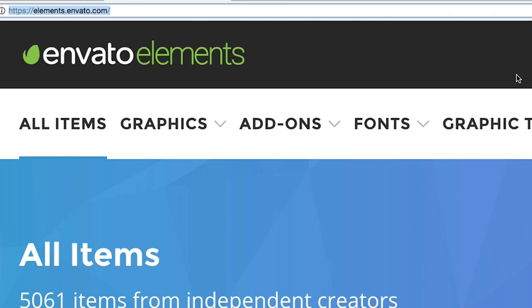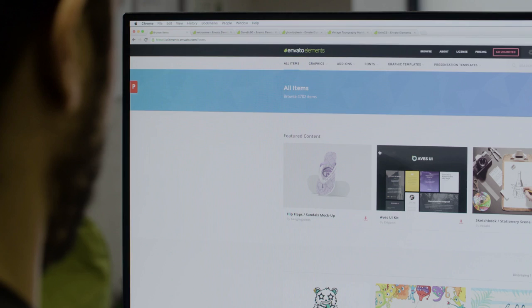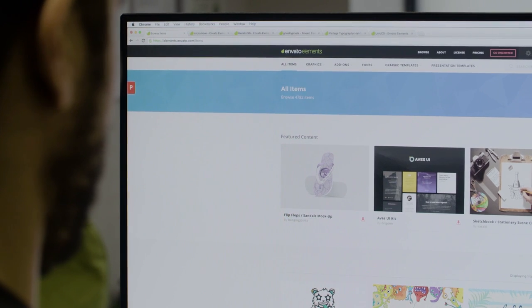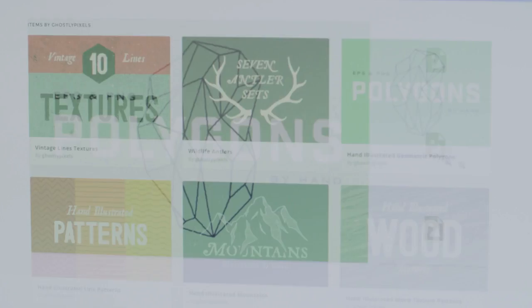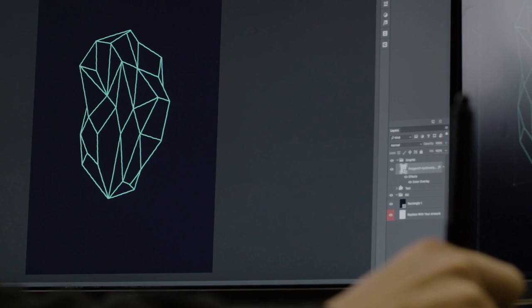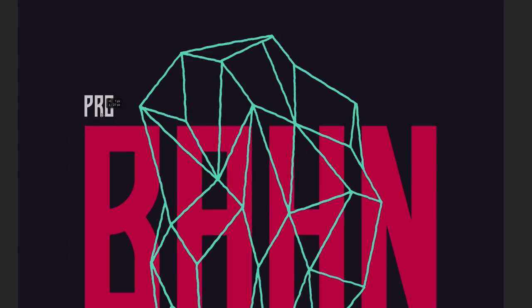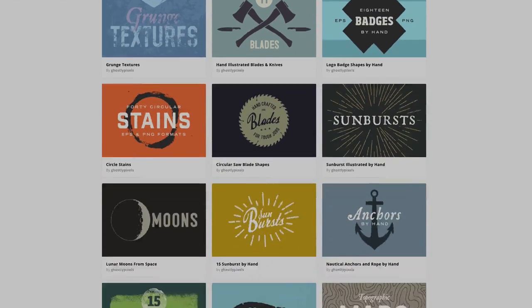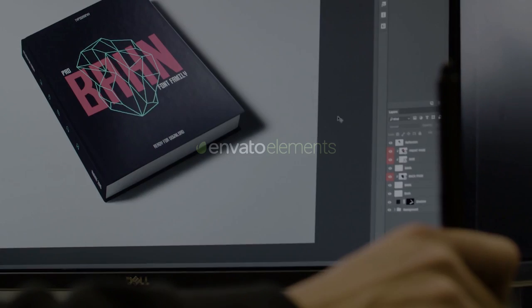But first, a big thank you to Envato Elements for sponsoring today's video. Envato Elements saves you time, effort and money with unlimited downloads of premium design and stock templates. We're talking over 600,000 creative items made from the world's best designers, including print templates, graphics, photos, fonts and now royalty free audio tracks too. Envato Elements literally has all the creative assets you need under one flexible, budget friendly subscription. Check them out today by hitting the link in the video description below.